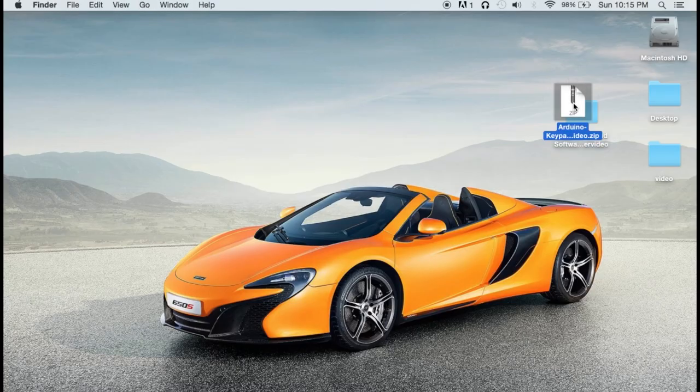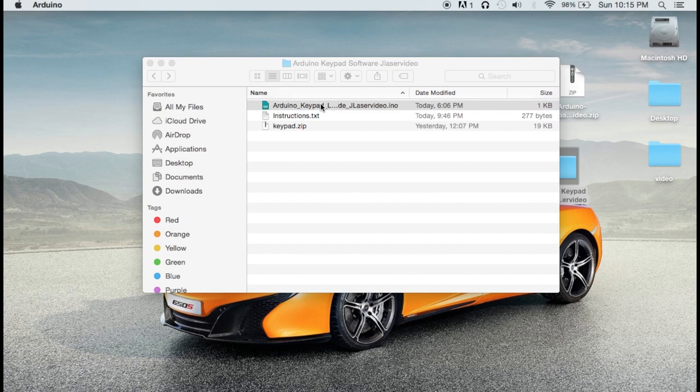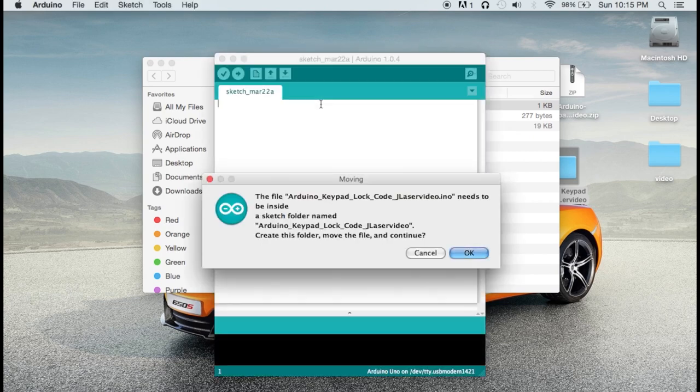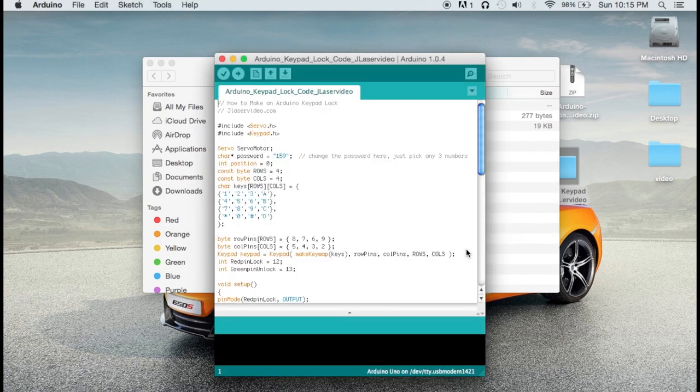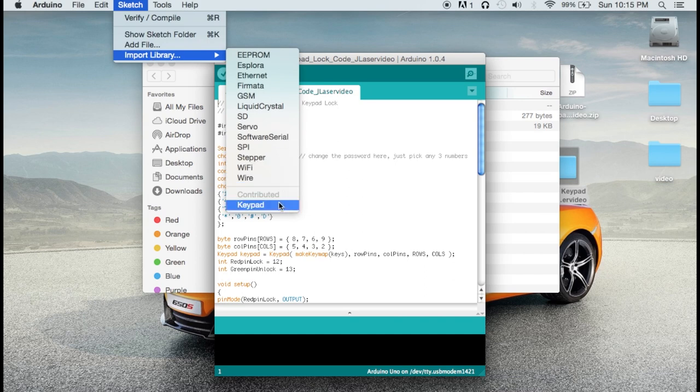Next, to add the keypad to your library, just select Sketch, Import Library, and Add to Library. Then, select the zip file and it will be added. This makes the keypad command in the code work.